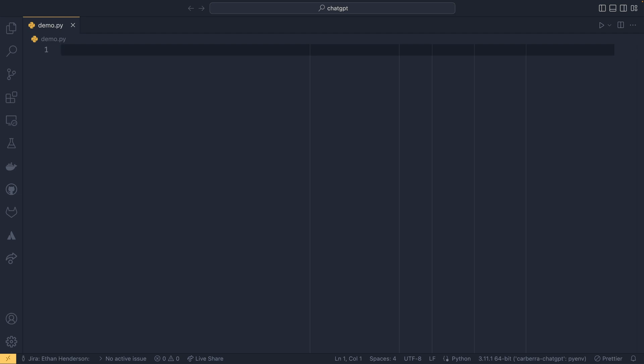So today I'm going to be showing you how to use ChatGPT in Python. It's worth pointing out at this point that this API isn't completely free. It is very cheap, but it's not completely free.